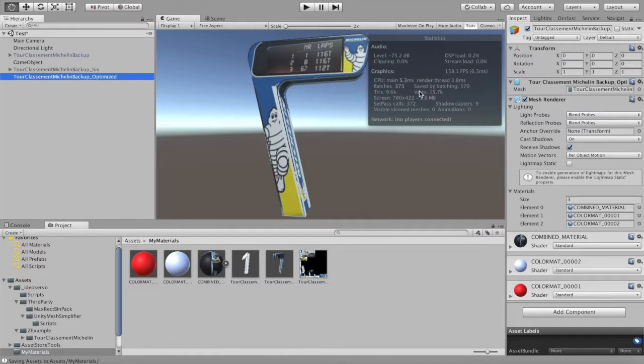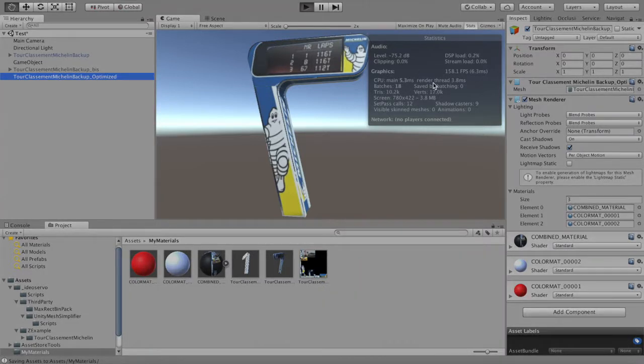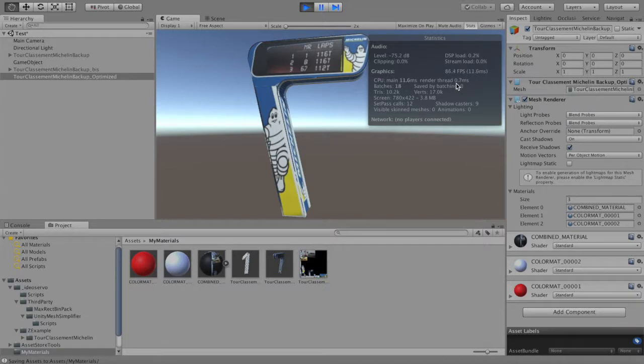Now if you launch the scene again, you can see we have less than 1ms of render thread and 12 draw calls.